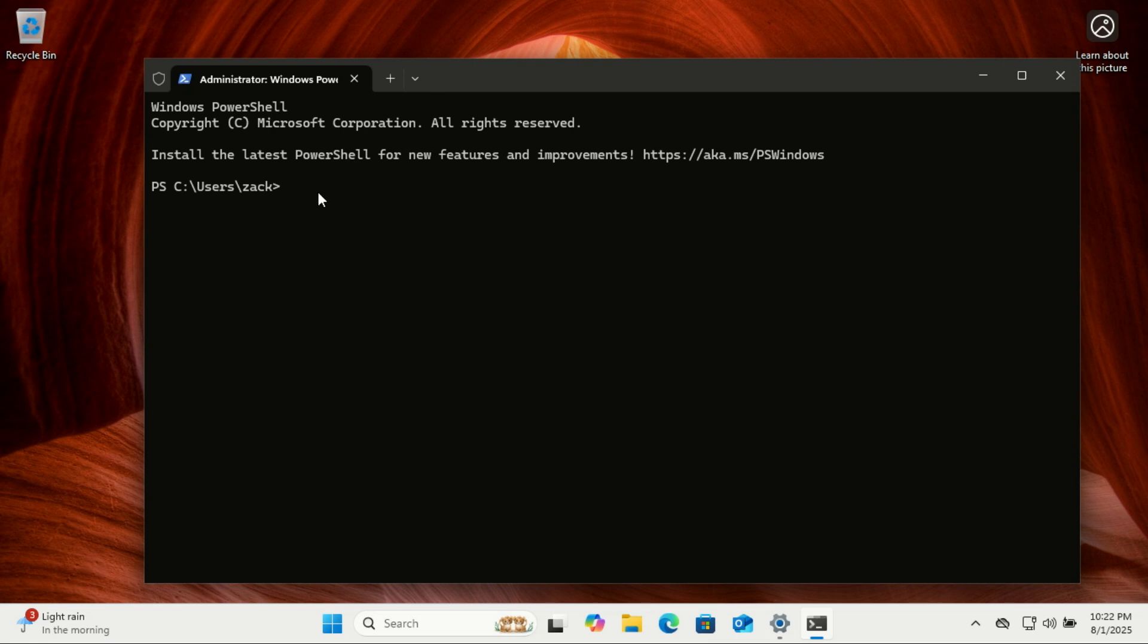Now let's find the name of your current network. Type this command and press Enter. Note the name of the network you want to change.